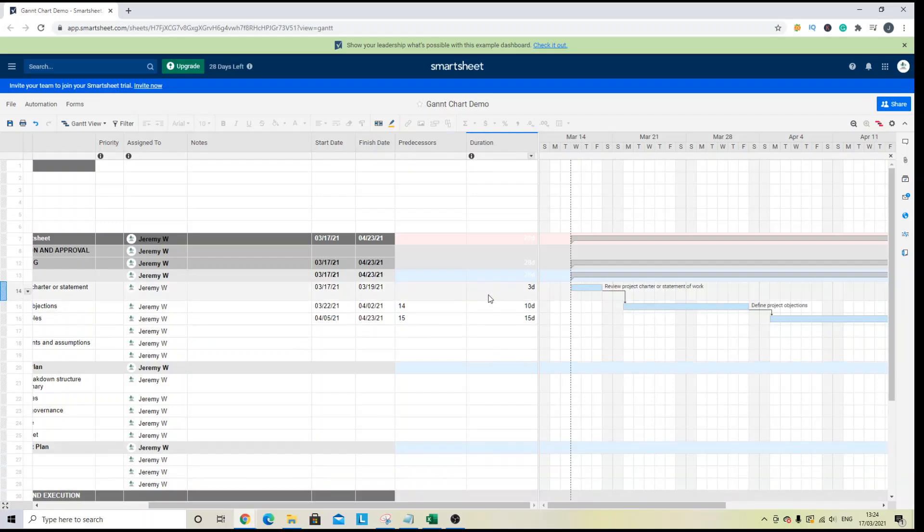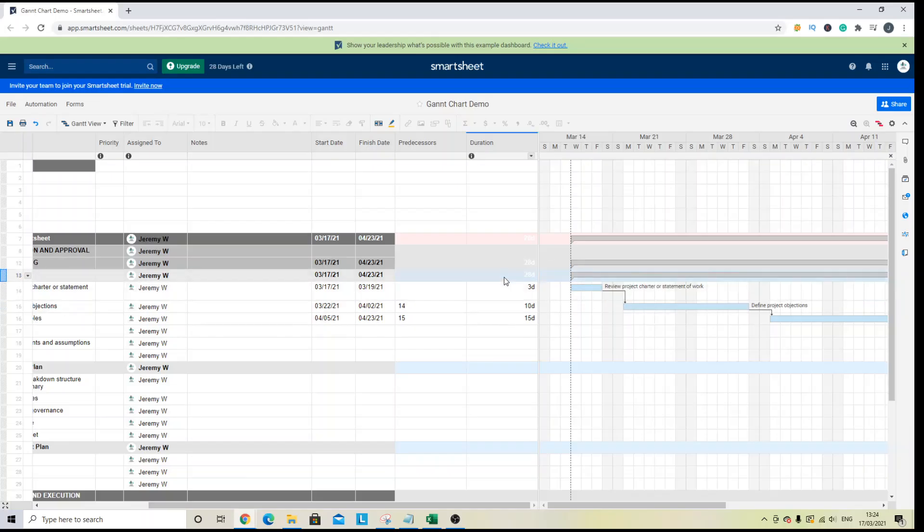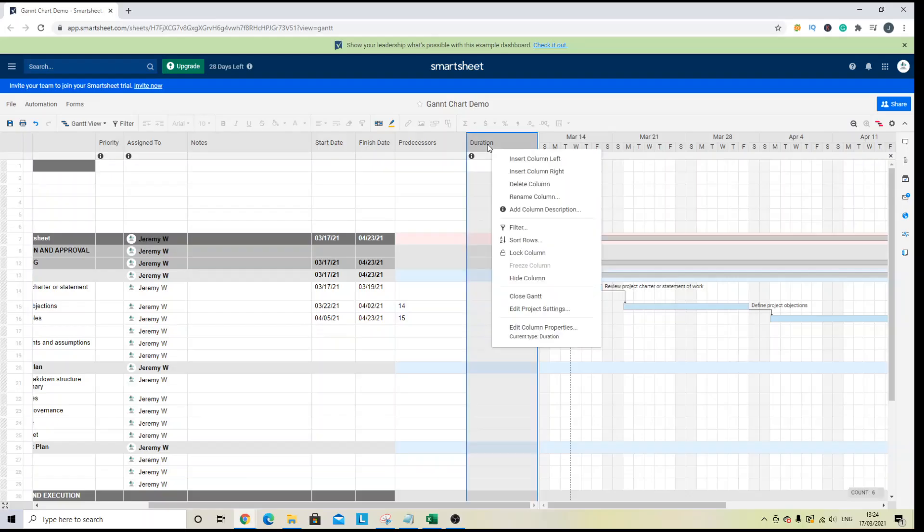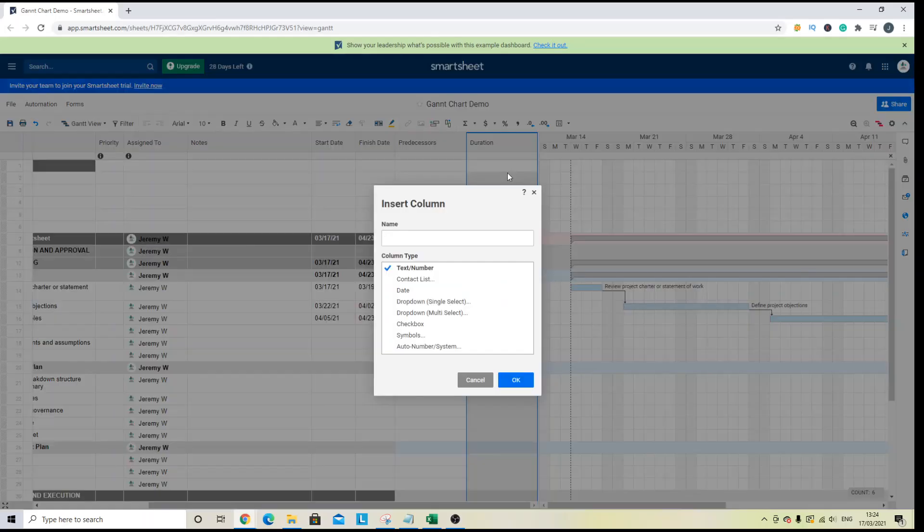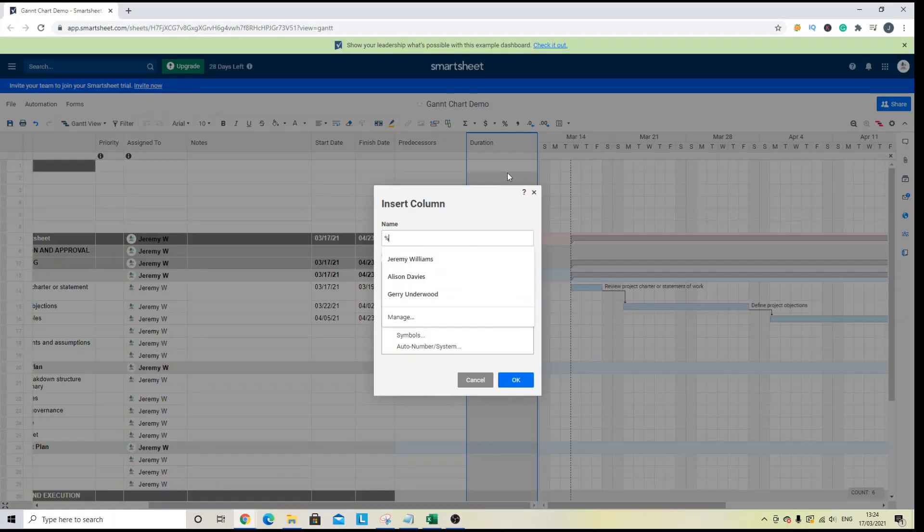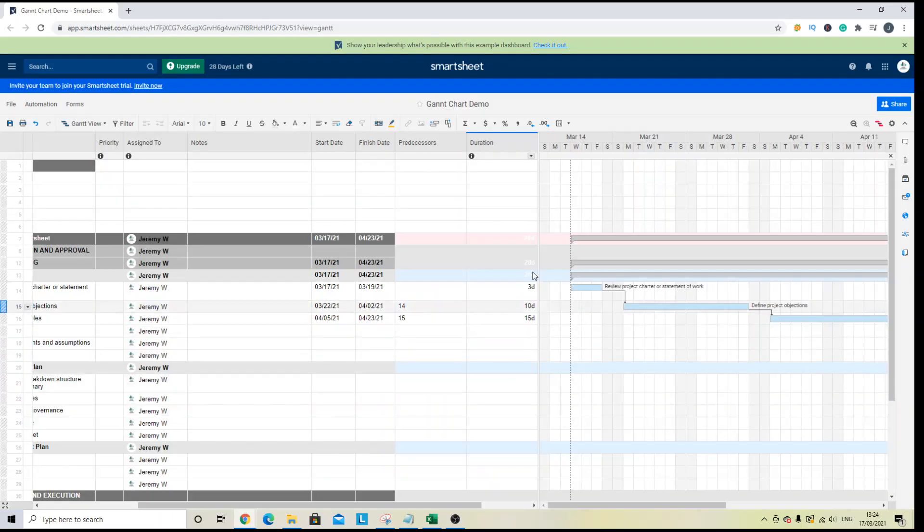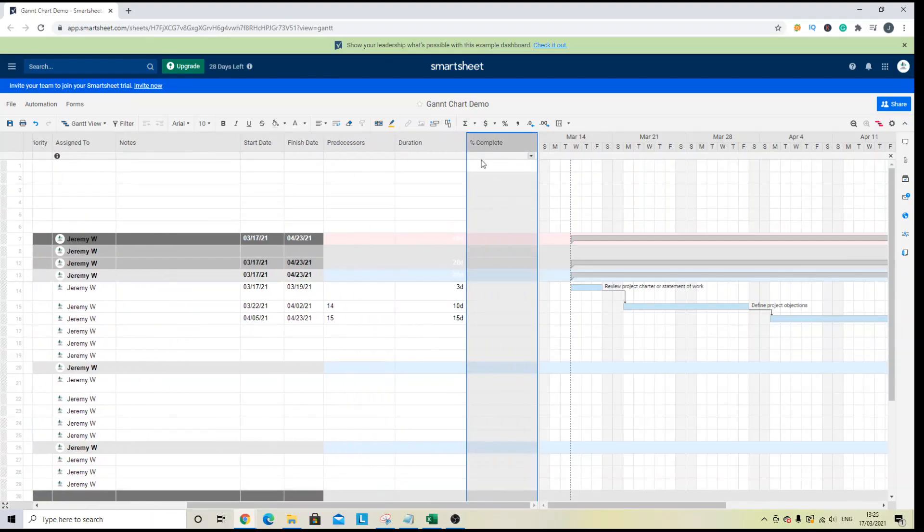Now, if you want to see how your project is progressing, then you can also add this to your Gantt chart as well. And what you need to do is you need to insert a new column and we're going to call it percentage complete.